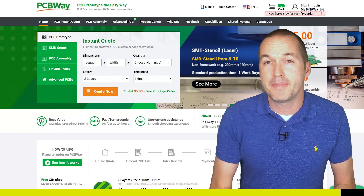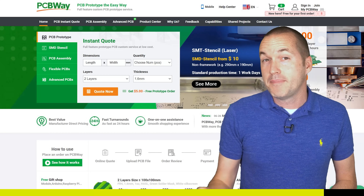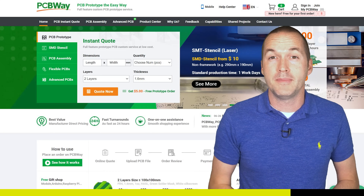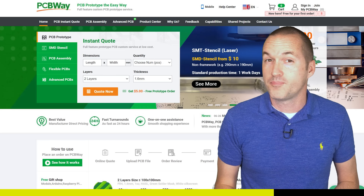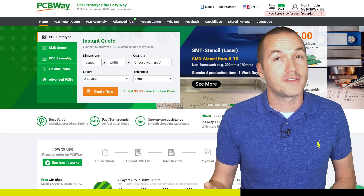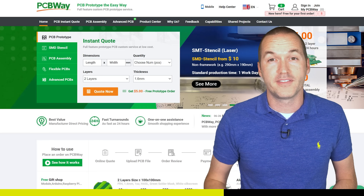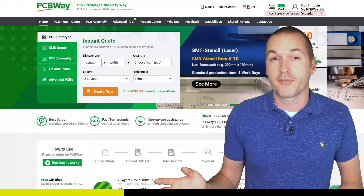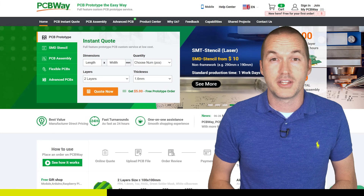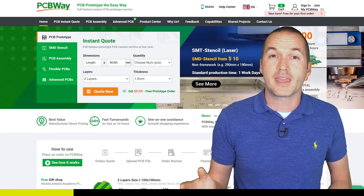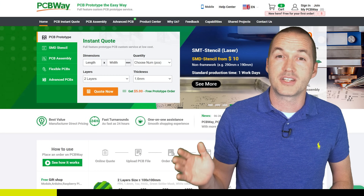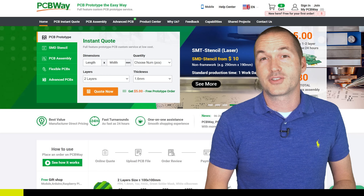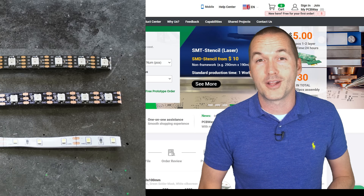This video is sponsored by PCBWay. PCBWay is a full-featured PCB manufacturer. They can make your printed circuit boards that you've designed, and they also have a huge library of shared projects from different creators to browse through. So whether you're a professional electrical engineer or a tinkerer, PCBWay can help you make your projects a reality. Check out the link down in the description to help support my channel.